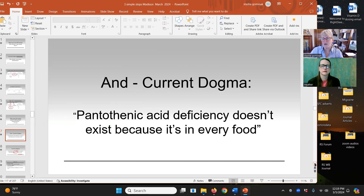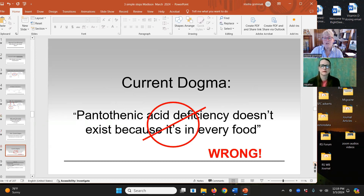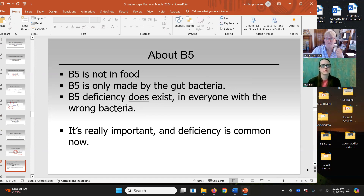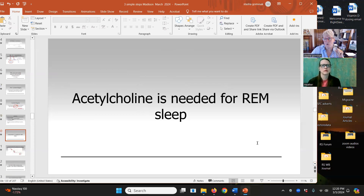I just showed you that equation, but because all of the literature says pantothenic acid deficiency doesn't exist because it's in every food, no one investigated it until the last few years. In the last three years, we're starting to see articles documenting that there is a B5 deficiency in certain parts of the brain. In my experience, B5 is only made by the gut bacteria. But if B5 can give you insomnia or make you feel perfect, and you don't feel the same when you eat food, it's not in food in that form. Now that we've lost the microbiome, B5 deficiency does exist, and it's actually common and extremely important.